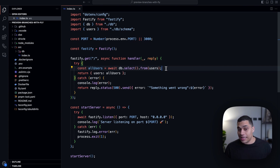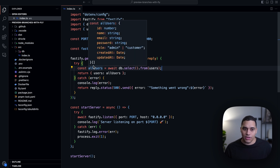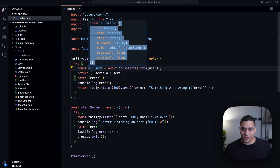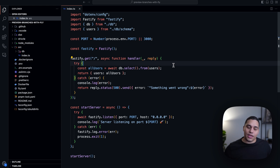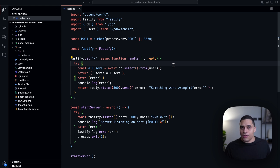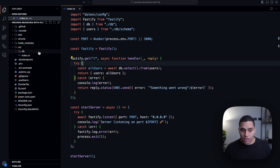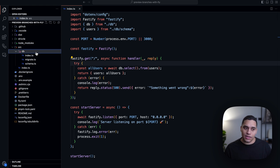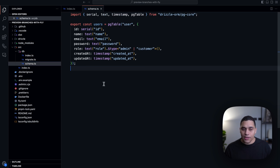We also have the added benefit of seeing the return types. Here we can see that this function returns an array of objects, which is true. Now to define the database schema with Drizzle, you do it with TypeScript. So here I have in my source directory a directory called db, and inside it we have a schema.ts file — and this is how I'm defining my database schema.